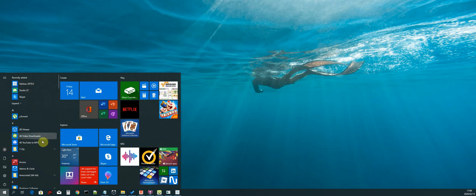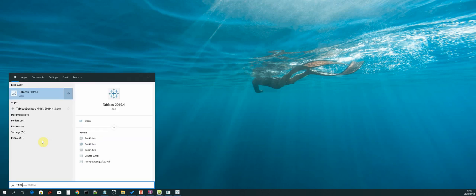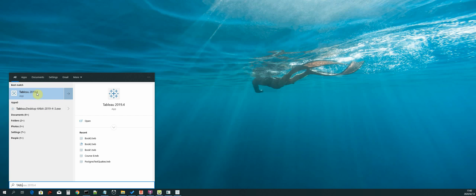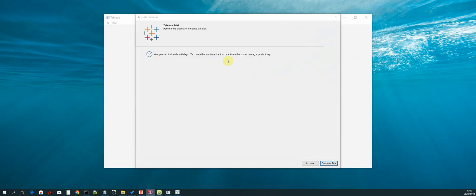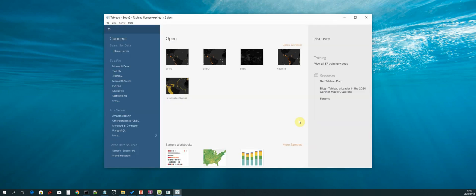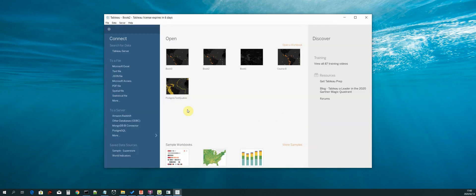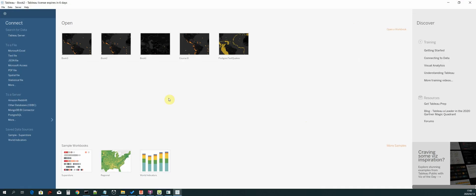You can either see it here or search for it, and then select it. As you can see, I'm using the trial version. Just continue trial.